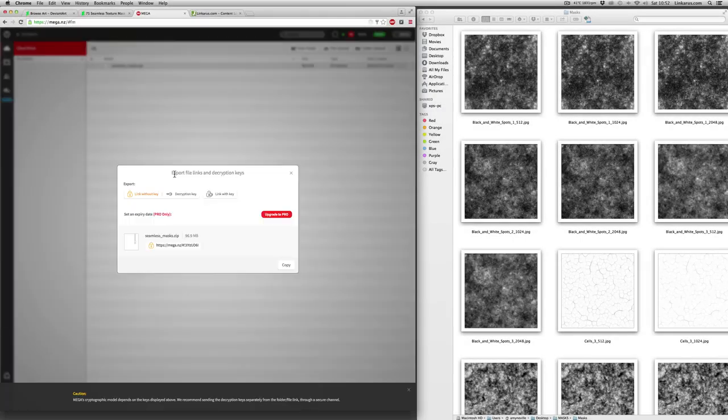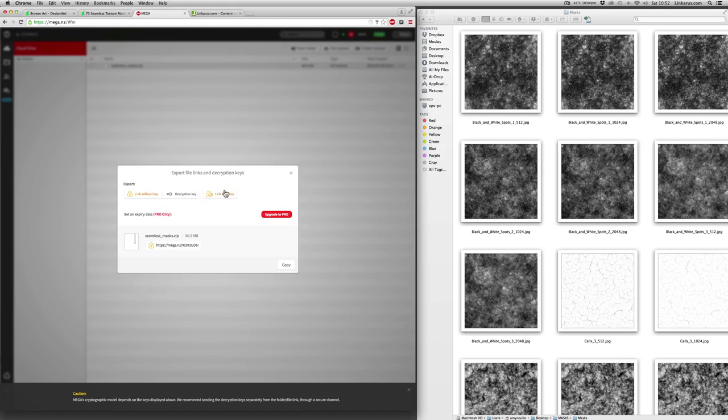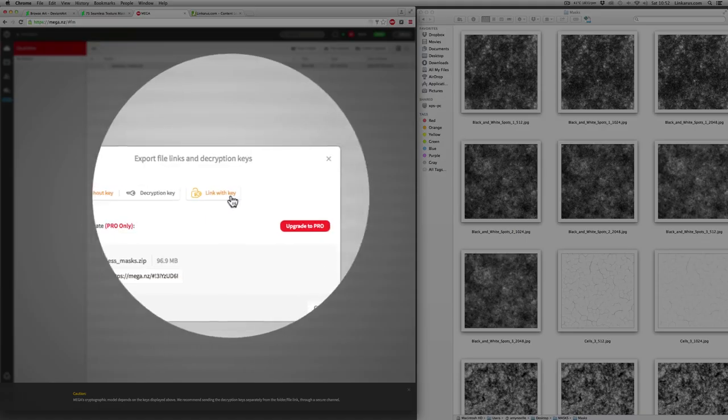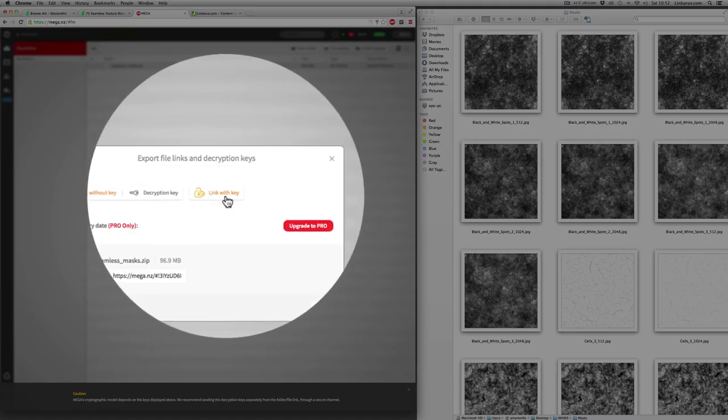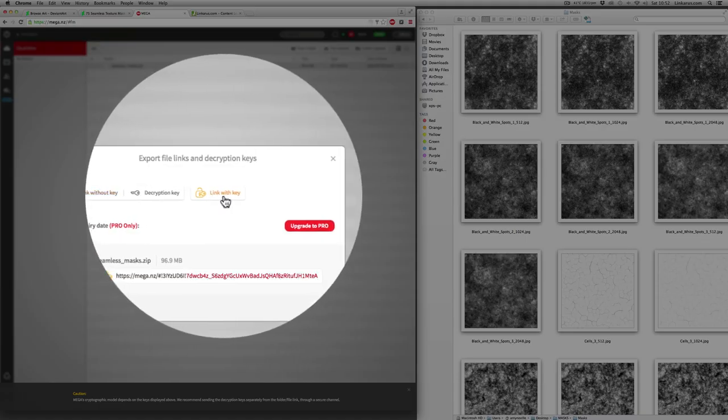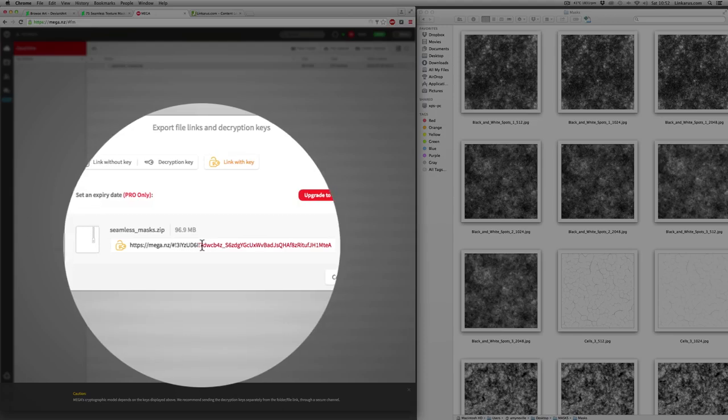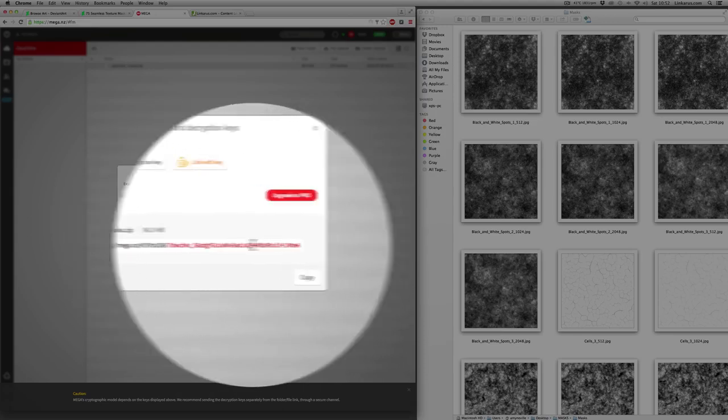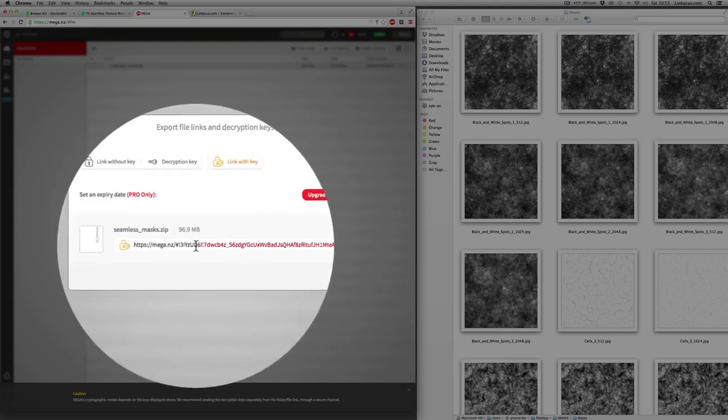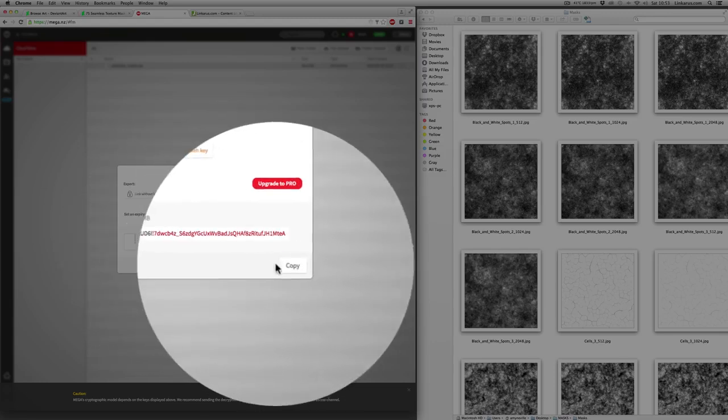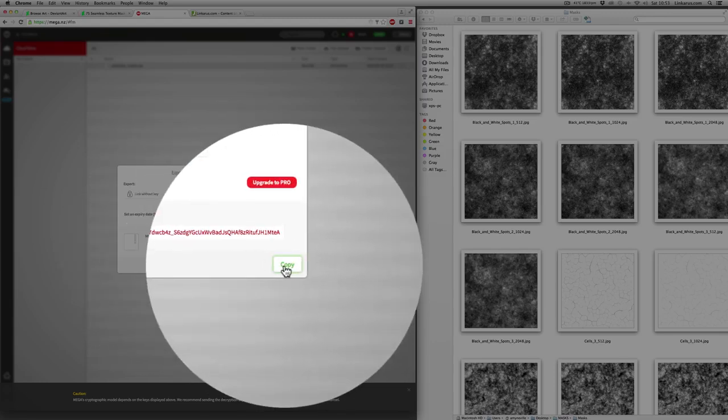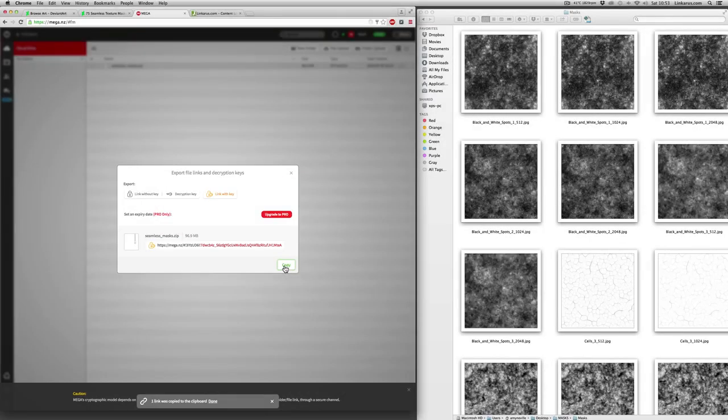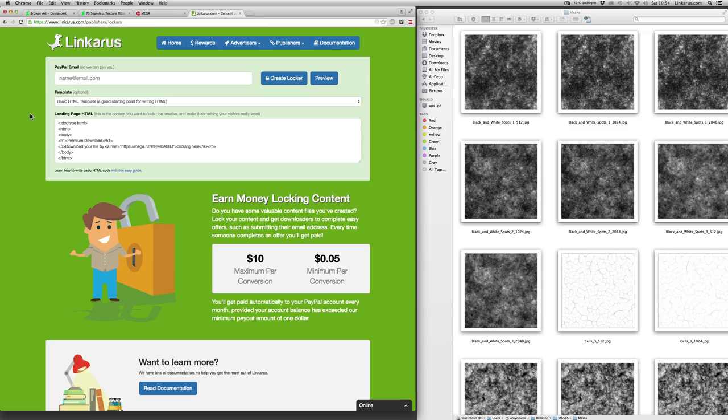And then it says export file links and decryption keys. Now to get access to the files, it's important that they have the decryption key, but you can include the decryption key in the URL. So click on this one here where it says link with key. And as you can see, it's got the decryption key in the actual link as well as the file ID. So I'm going to copy that now to my clipboard and it says it's copied.